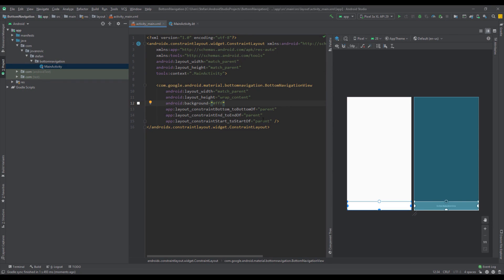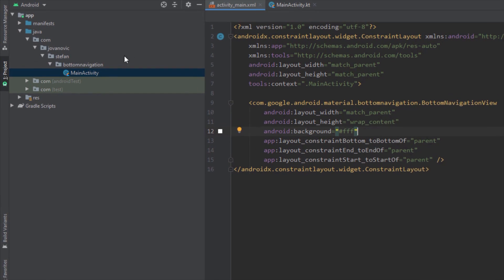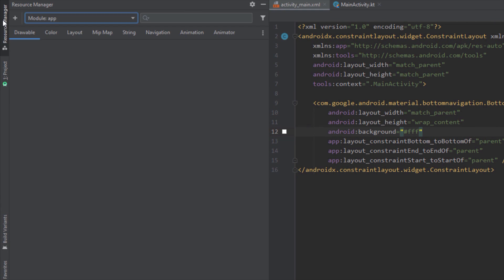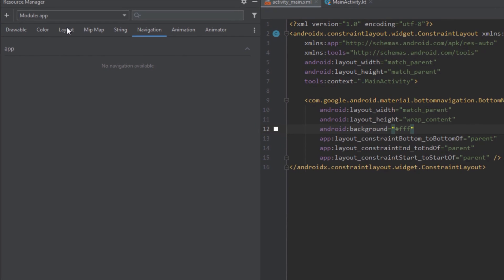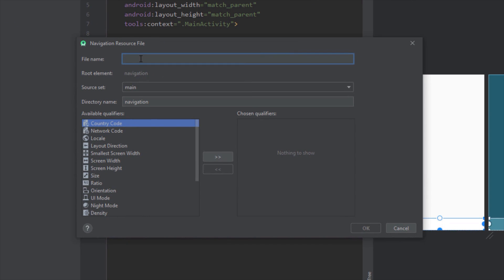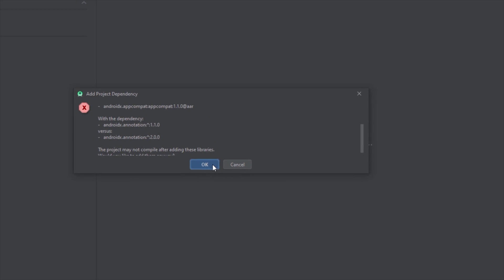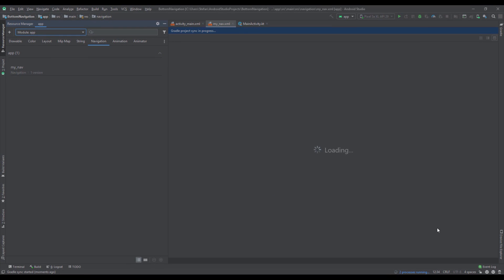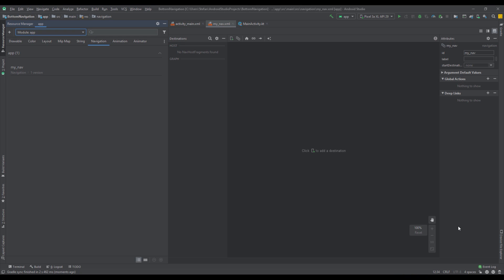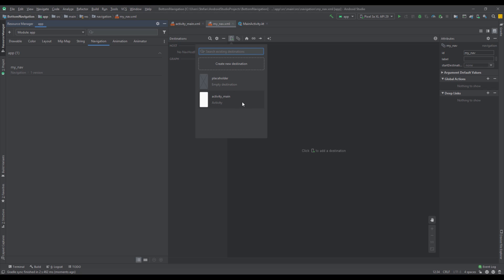Now go to the resource manager and let's add the navigation graph. The name for our navigation graph should be, for example, my_nav. Android Studio will prompt us to add all the dependencies for the navigation component — just click OK, and after that we're going to start by adding destinations.